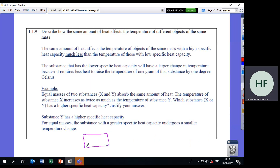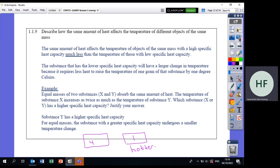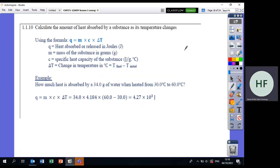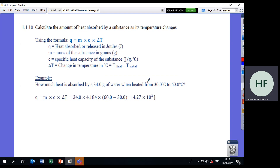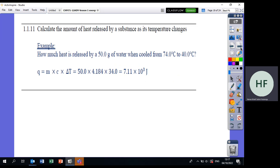If two substances have specific heats of 4 and 1, the one with specific heat of 1 will get hot faster — a low specific heat means temperature changes quickly. Practice problem: How much heat is absorbed by 34 grams of water heated from 30°C to 60°C? Remember, the specific heat of water is 4.18 J/(g·°C). Use Q = m × C × ΔT to find the answer.